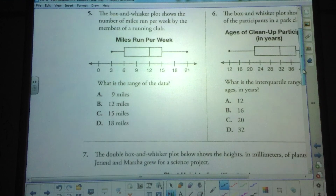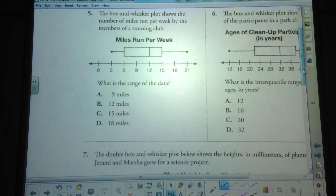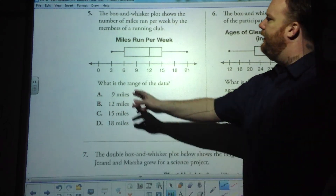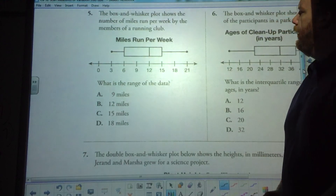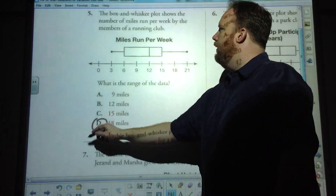The box and whisker plot shows the number of miles run per week by the members of a running club. What is the range of the data? The range is simply the difference between the lowest and the highest number — in this case the difference between 3 and 21, which is 18.